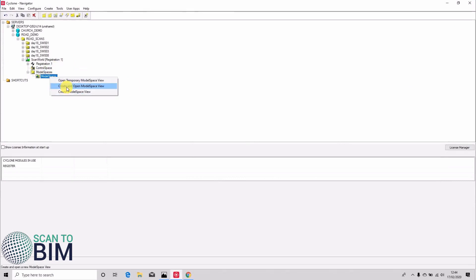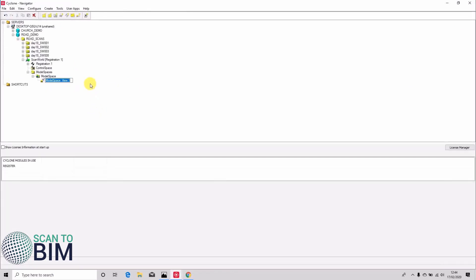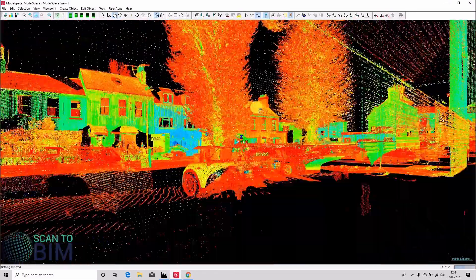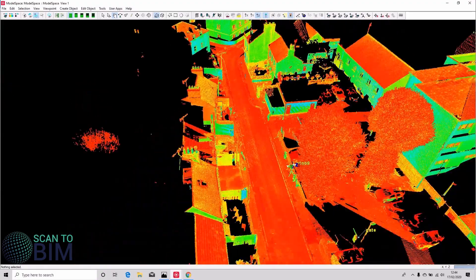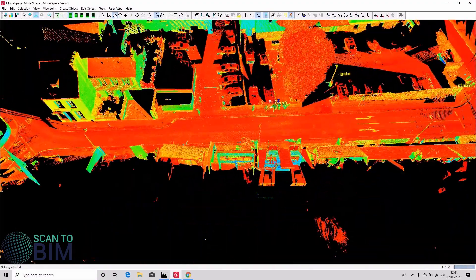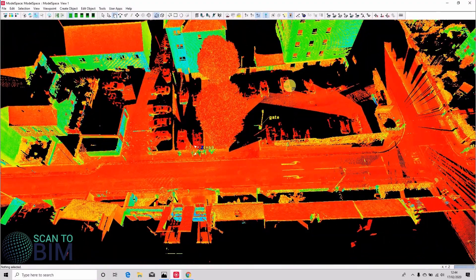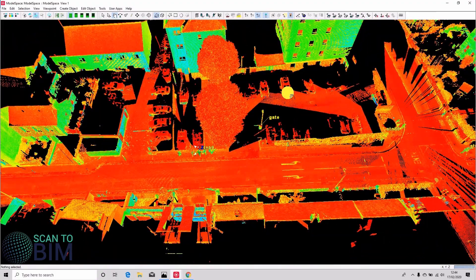And we're going to look at working with the registered point cloud. So here it is. Now you could choose to clean your scans in the registered point cloud.